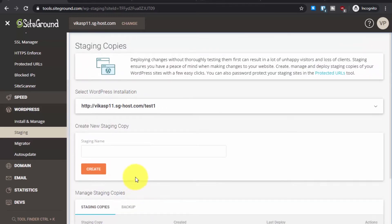Let me explain what staging does. It creates a copy of your WordPress installation on a subdomain, also hosted on SiteGround. For example, if you are installing a new plugin, updating a plugin, installing a new theme, or making any changes — especially if you have an online store — you don't want to make those changes to the live site. Instead, make all the changes on the staging site, make sure everything is working perfectly, and then fully deploy the staging copy to replace your live site.